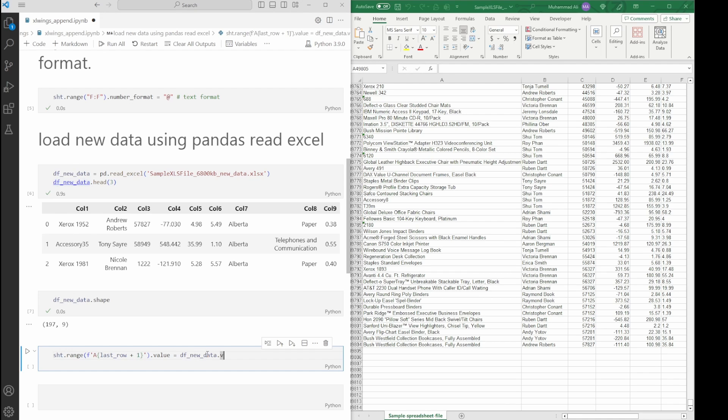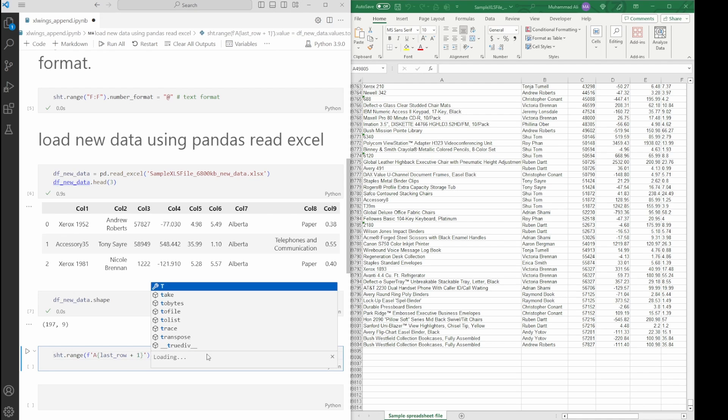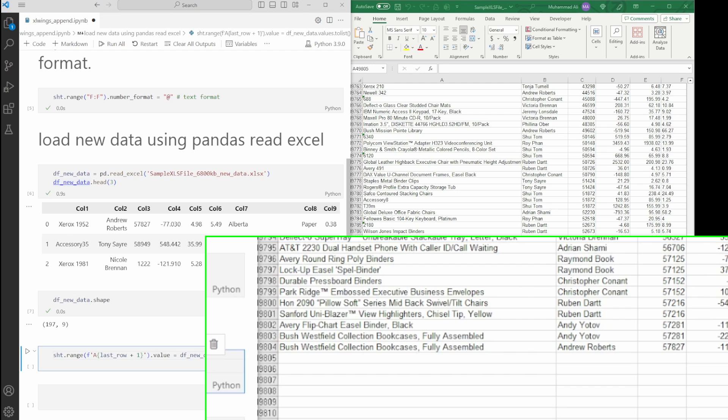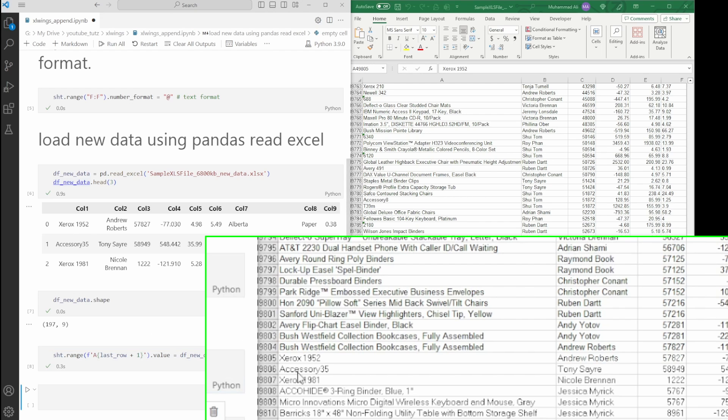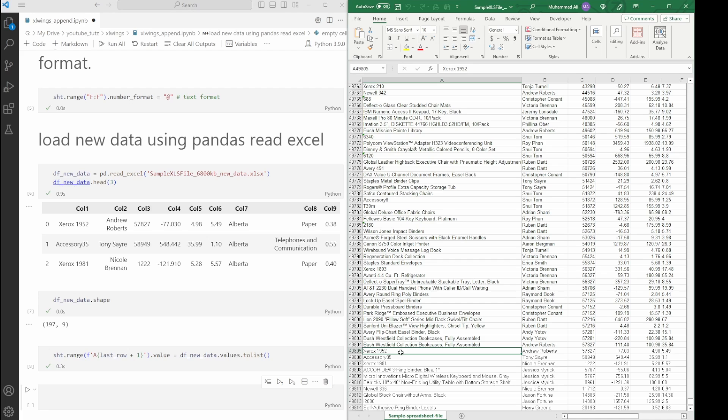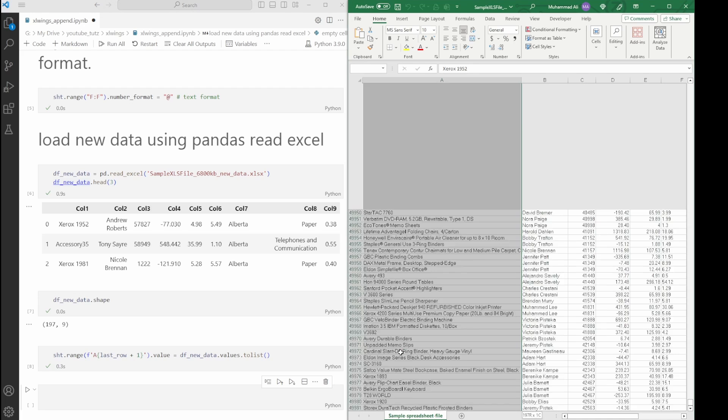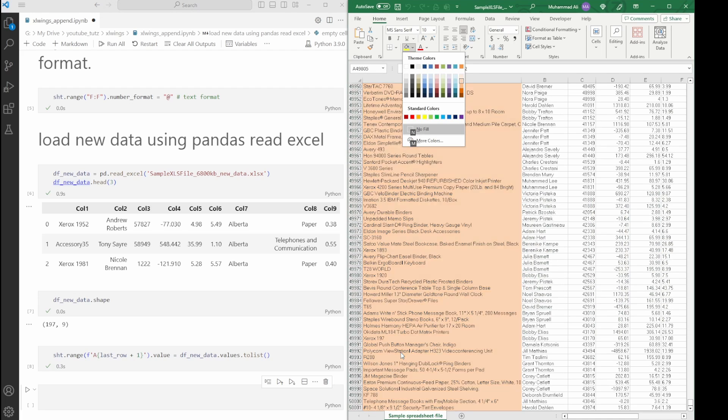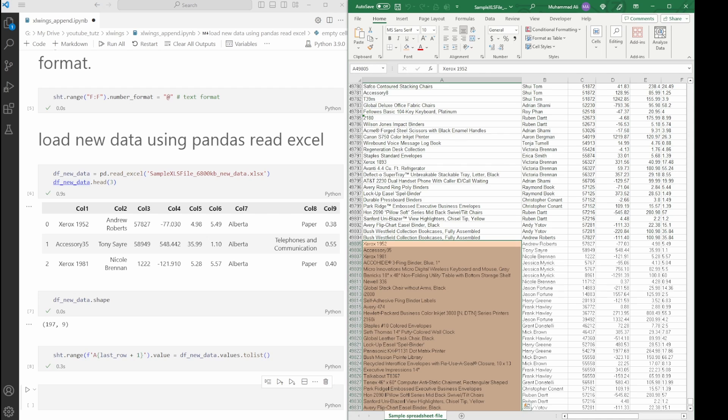As soon as I press Enter, this should add new data here. And voila! We have our new data. We can see from here to here, we can just highlight it just to make sure that we can segregate this data. You can see it here.